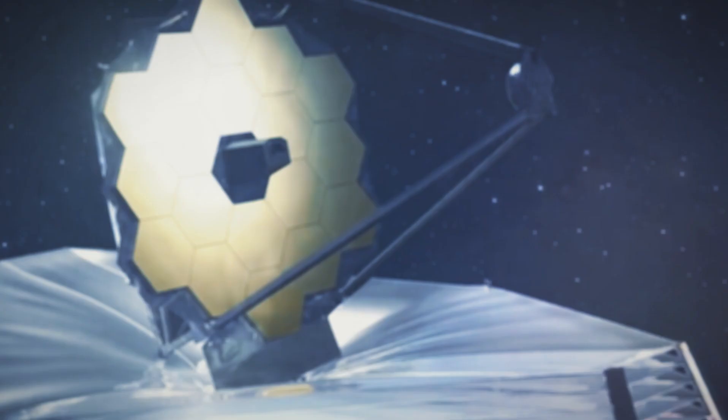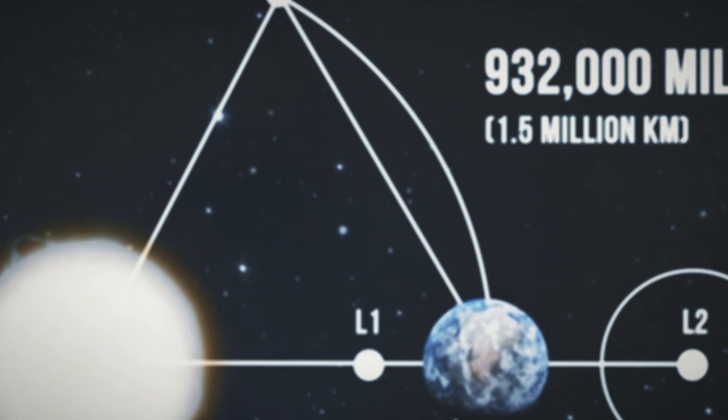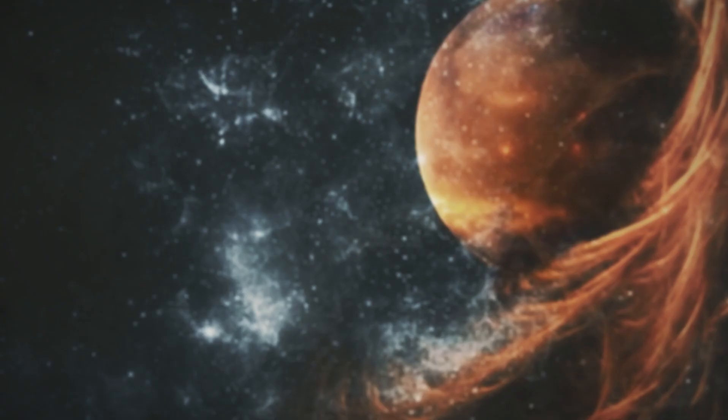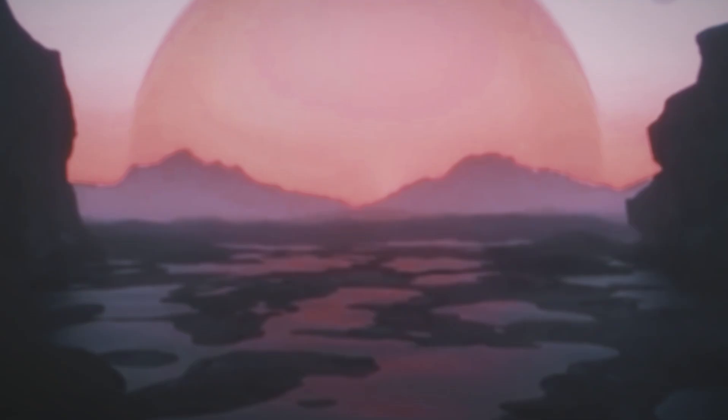The Webb telescope has detected light emitted by an exoplanet as small and as cool as the rocky planets within our own solar system. Thomas Greene, a NASA astrophysicist and the lead author of this astronomical saga, notes that no previous telescope possessed the sensitivity required to measure such dim mid-infrared light.